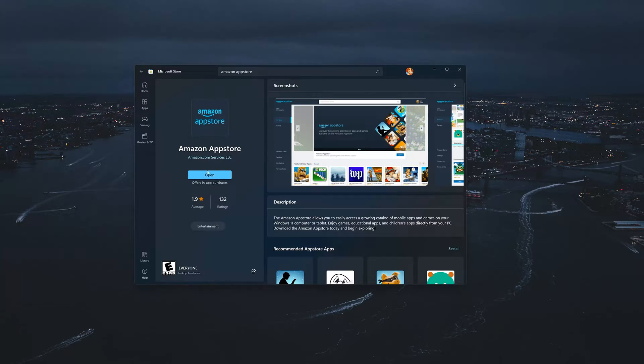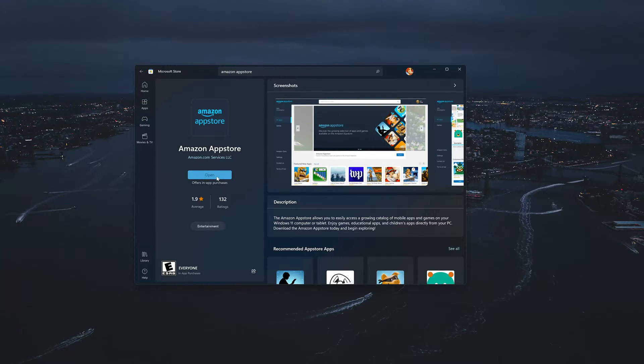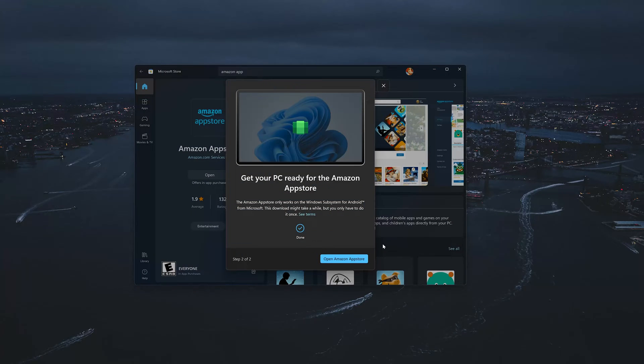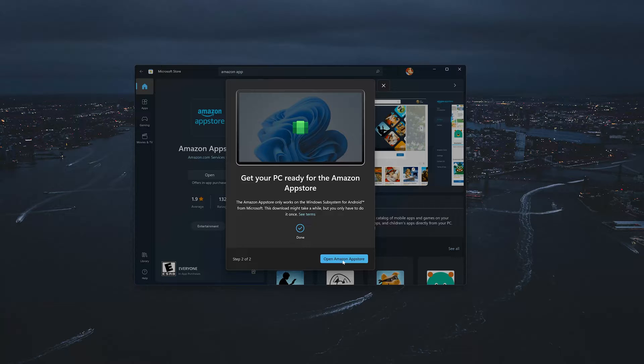Press Open. Press Open Amazon App Store.